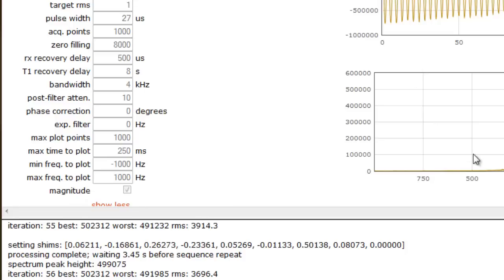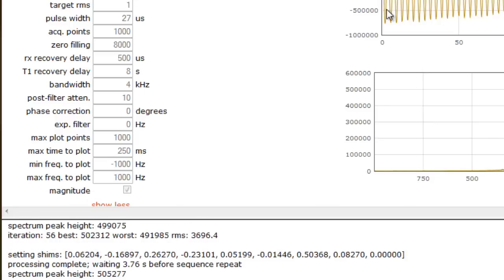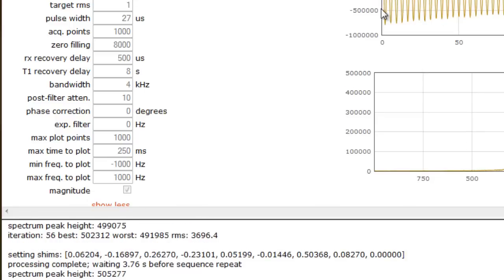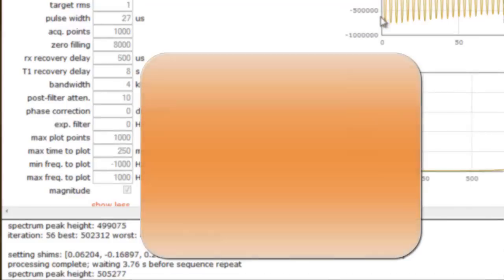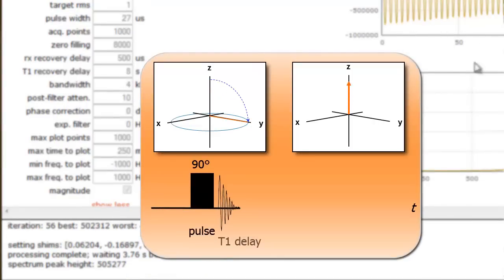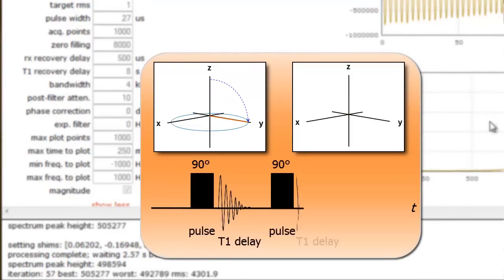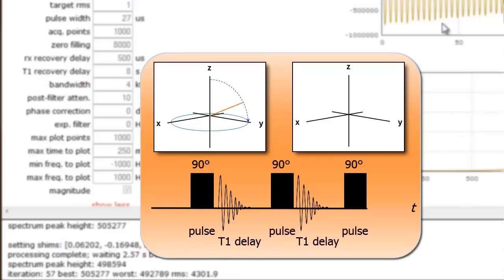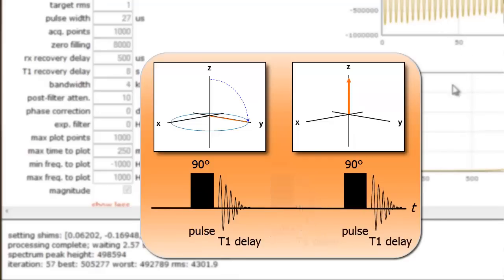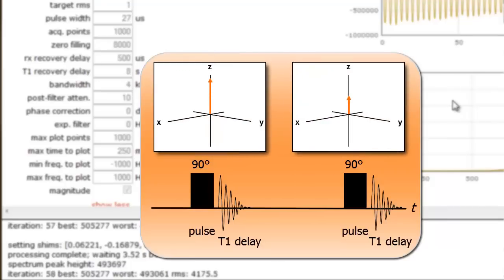Returning to the scrolling text, let me comment on the information contained in the line Processing Complete. When executing either the AutoShim or OnePulse scripts, the Fourier transform of the complex data acquired is performed during the T1 delay. If we want consistent evaluation of the spectrum peak height, we need to make sure all data processing is completed within the T1 delay we set.